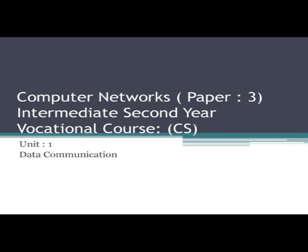Hello students, welcome to Digital Learning. This is Data Communication and Computer Networks, Paper 3, Unit 1: Data Communication. At the end of this session you should be able to know about data communication, modes and types of data communication, different types of communication, parallel and serial interfaces, different transmission modes, and the uses of multiplexing.